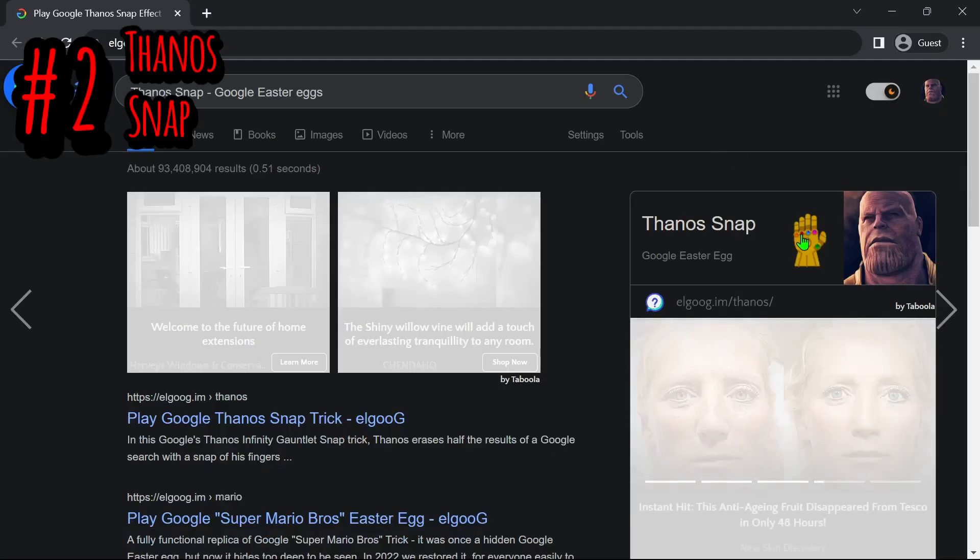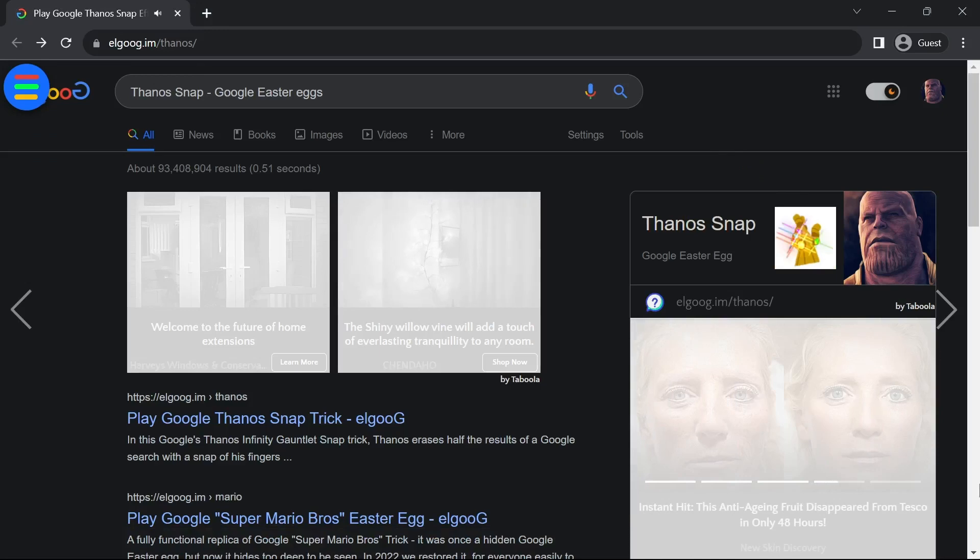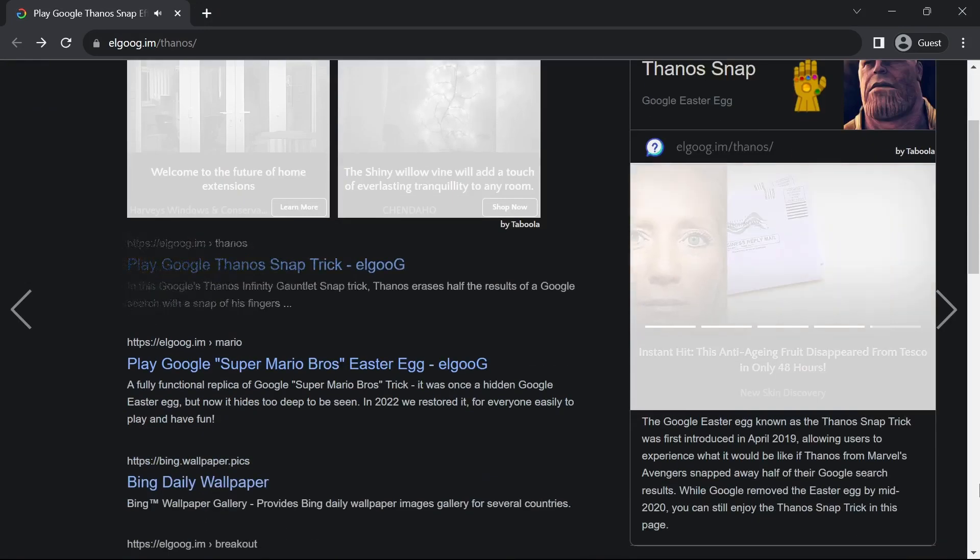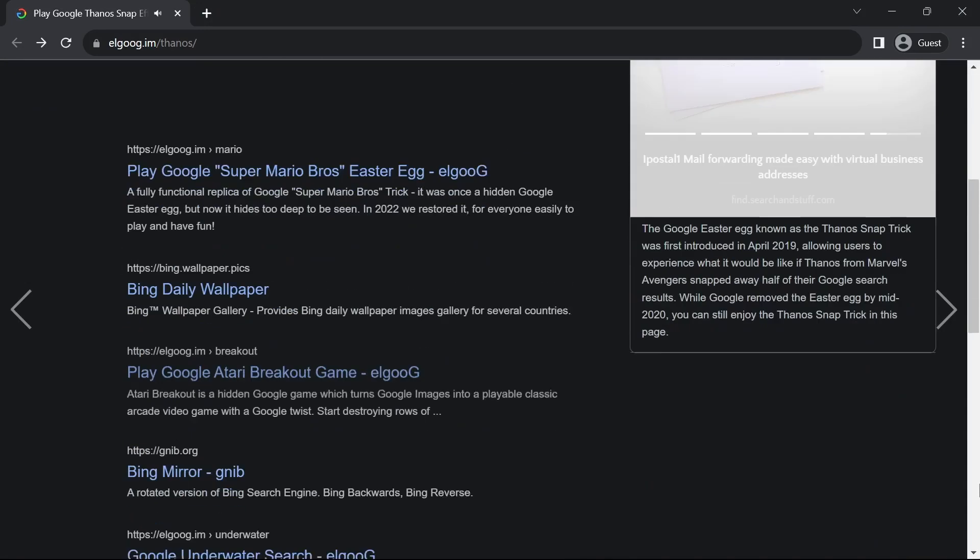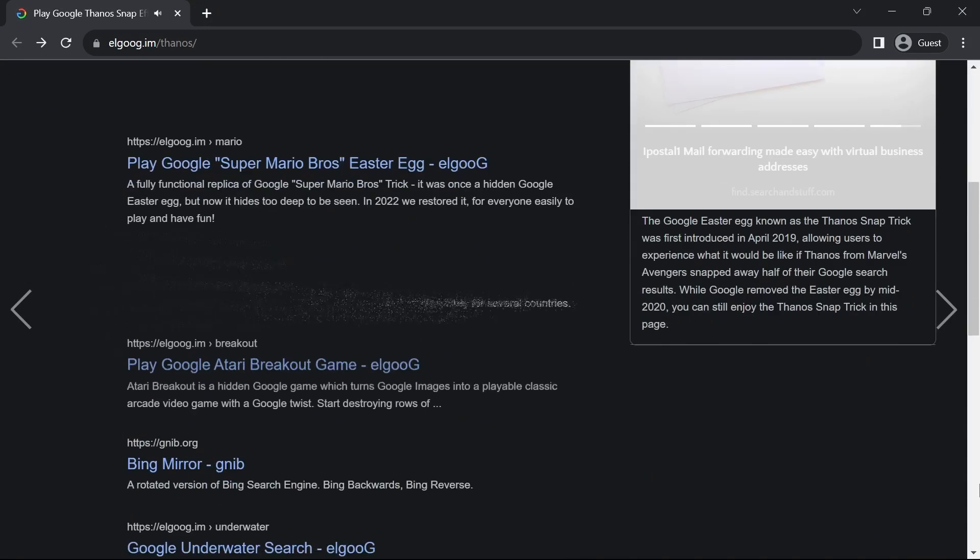Next up is the Thanos Snap. After clicking on the gauntlet, exactly half of the search results will disintegrate.